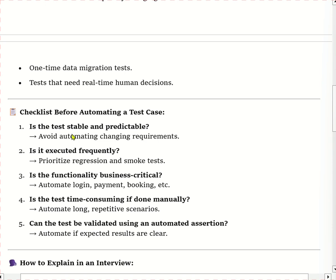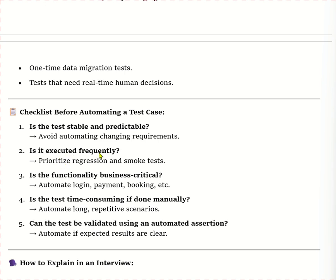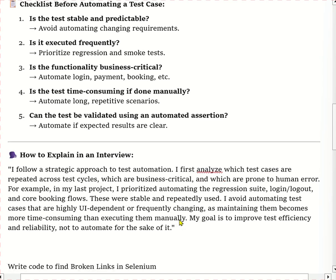There is a checklist before automating test cases. Check: Is the test stable and predictable? Is it executed frequently? If so, we can automate it. Is the functionality business-critical? We can automate login, payment, and booking. Is it time-consuming if done manually? Can the test be validated using automation assertions? If expected results are clear, we can automate these test cases.